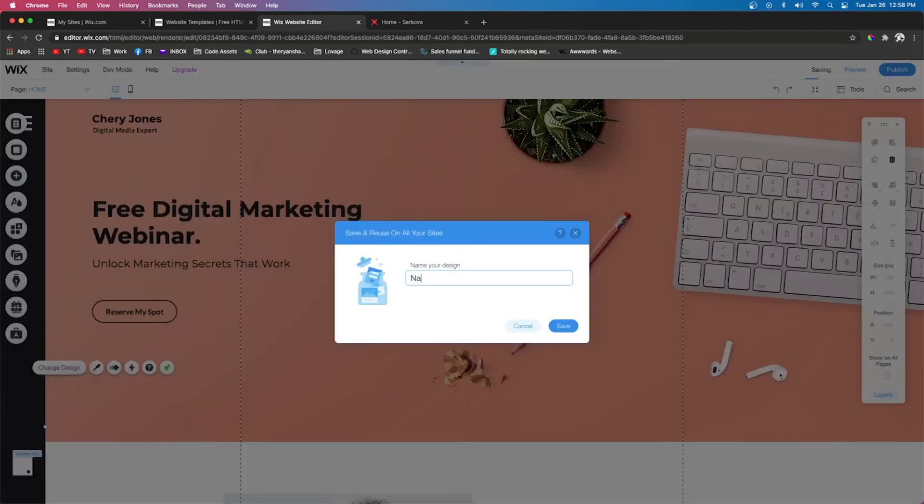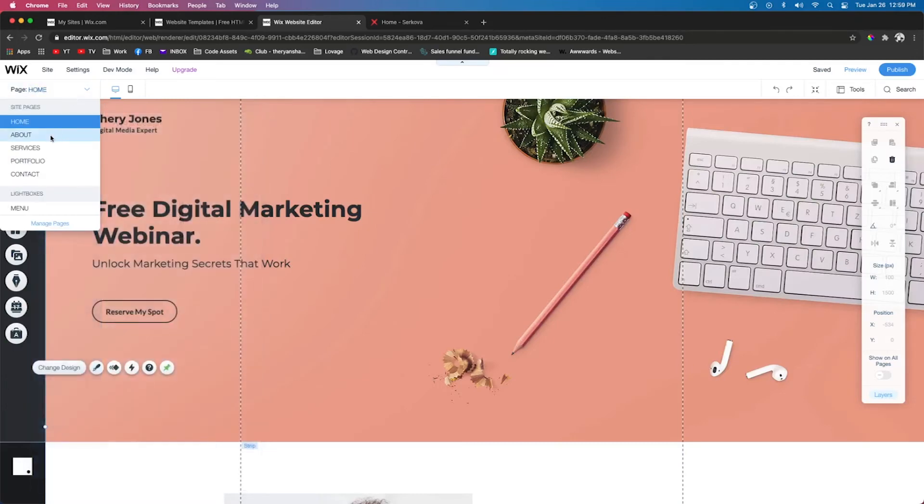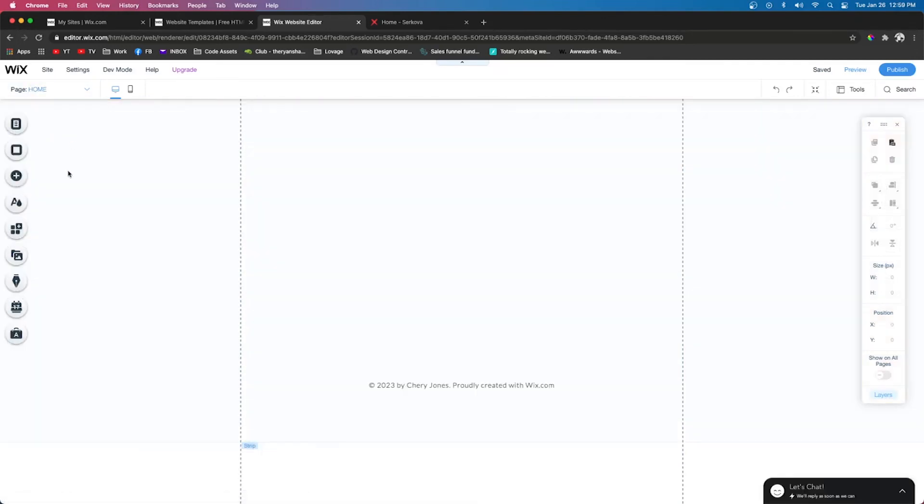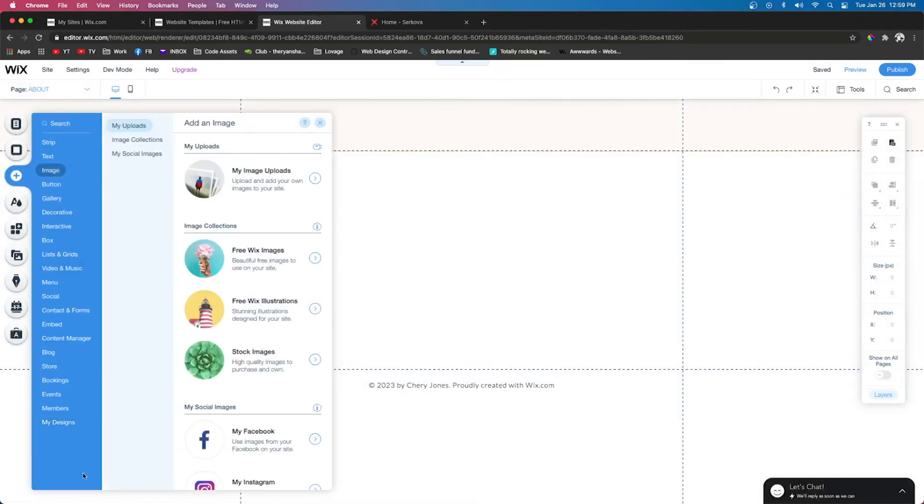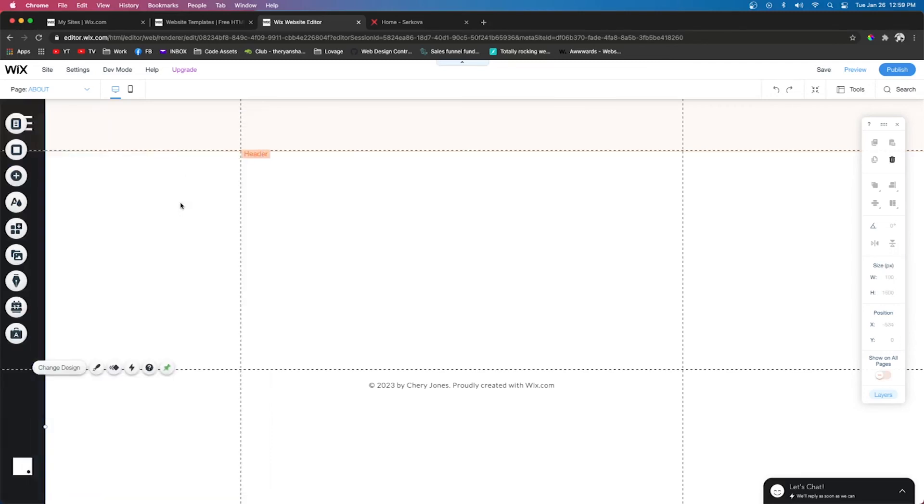Now if we go back to the About page, we can press Add. We'll go down to My Designs at the bottom, and we'll click Navbar, and your menu will automatically pop up for you.